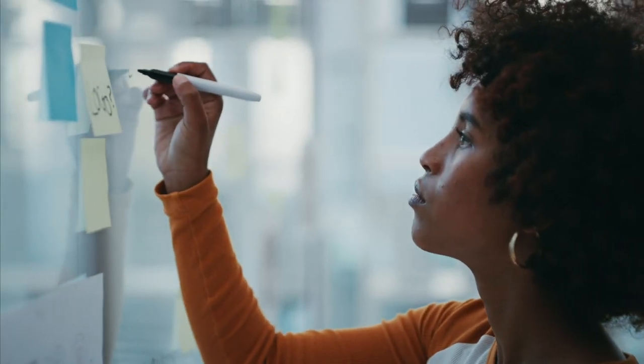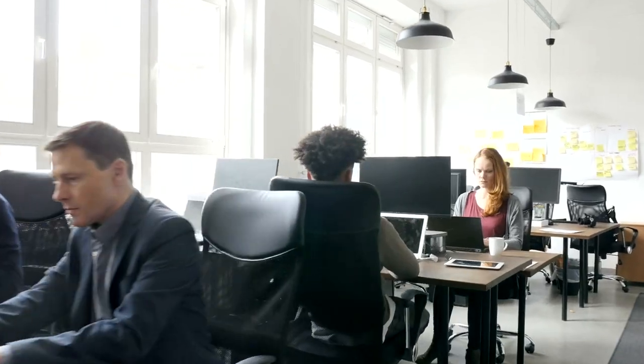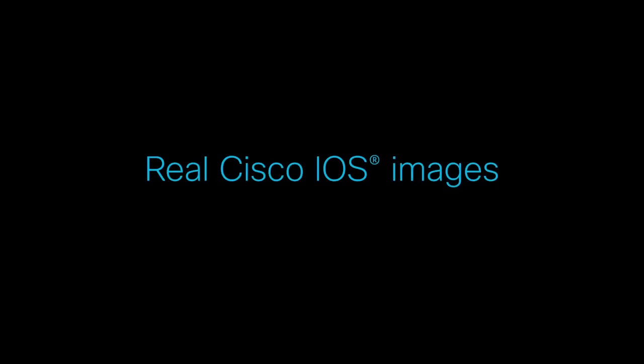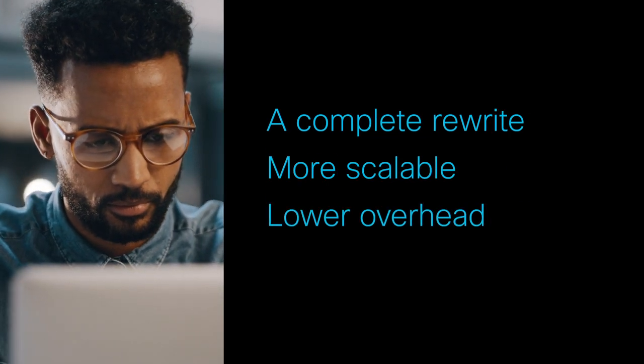Cisco Modeling Labs Enterprise version 2.0 is available with its central store of defined and licensed Cisco IOS images. We rewrote the software in version 2.0 for greater scalability and low overhead.